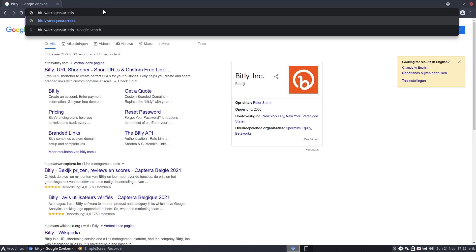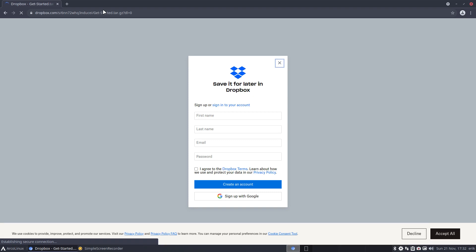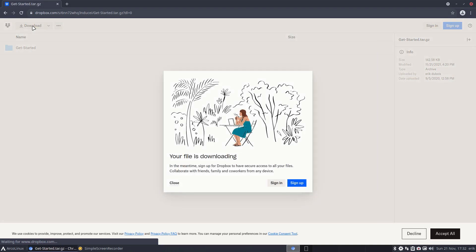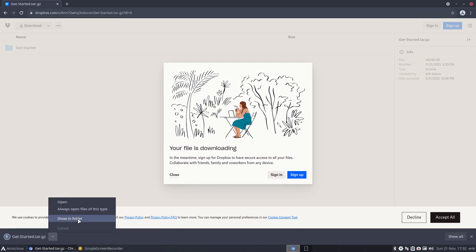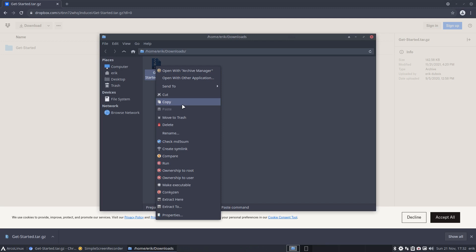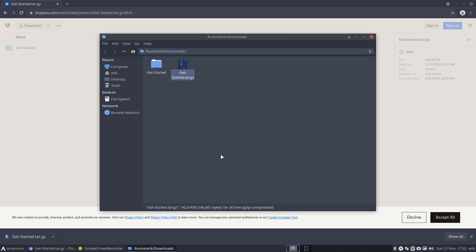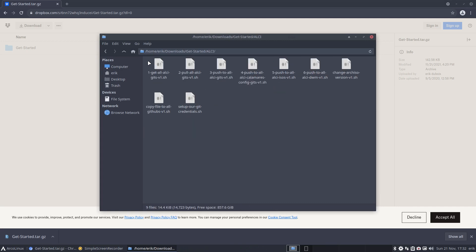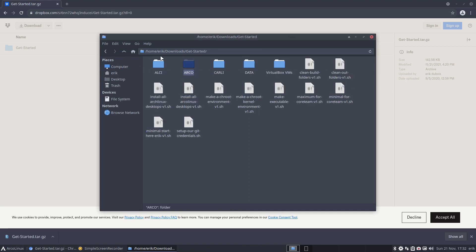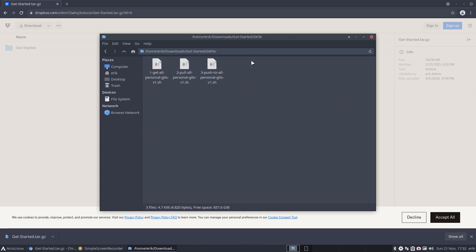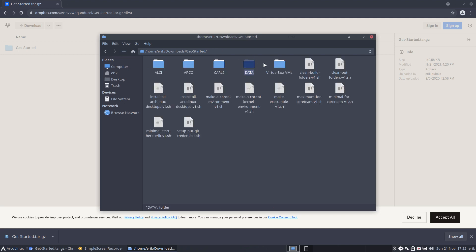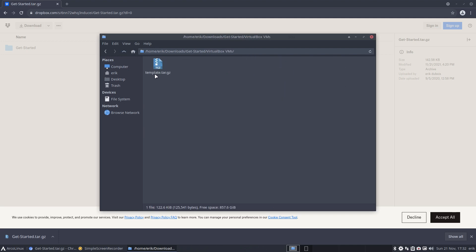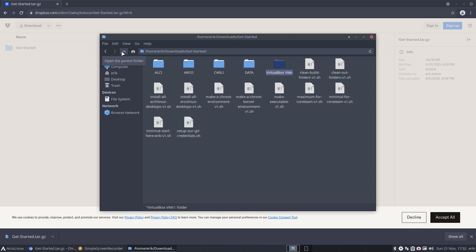We're sharing the workflow that we use. If it's not your workflow, fine - just take a look. This helps set up things super easy, super fast. Extract the tar.gz, get started - all kinds of stuff to get all our githubs in one go, all the Arco things in one go, Carly stuff in one go, and some personal stuff from my personal github.com Eric Dubois. Also a standard template for VirtualBox so I don't have to set it every single time after a clean install.